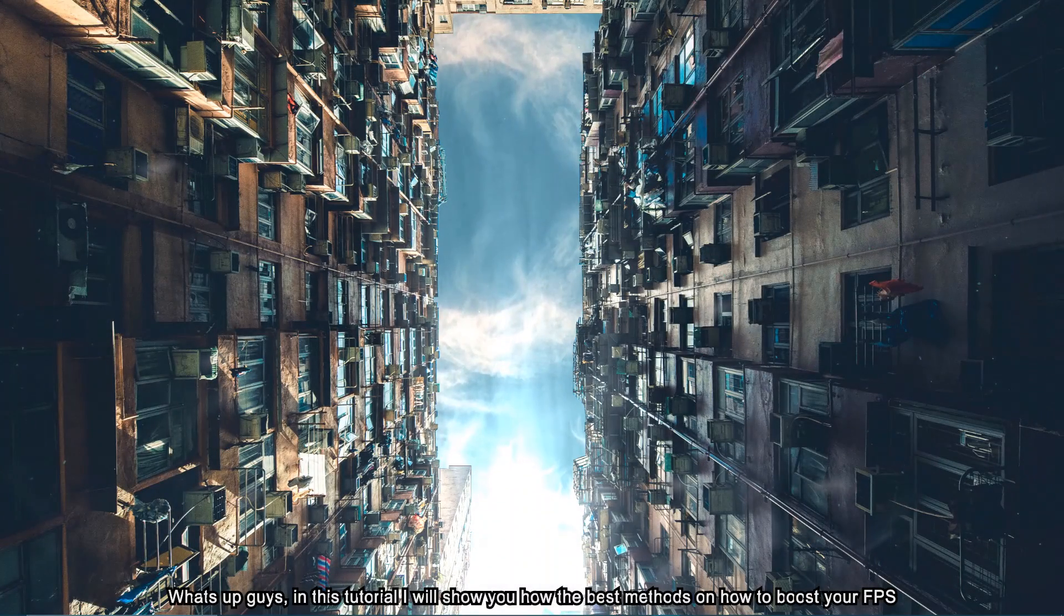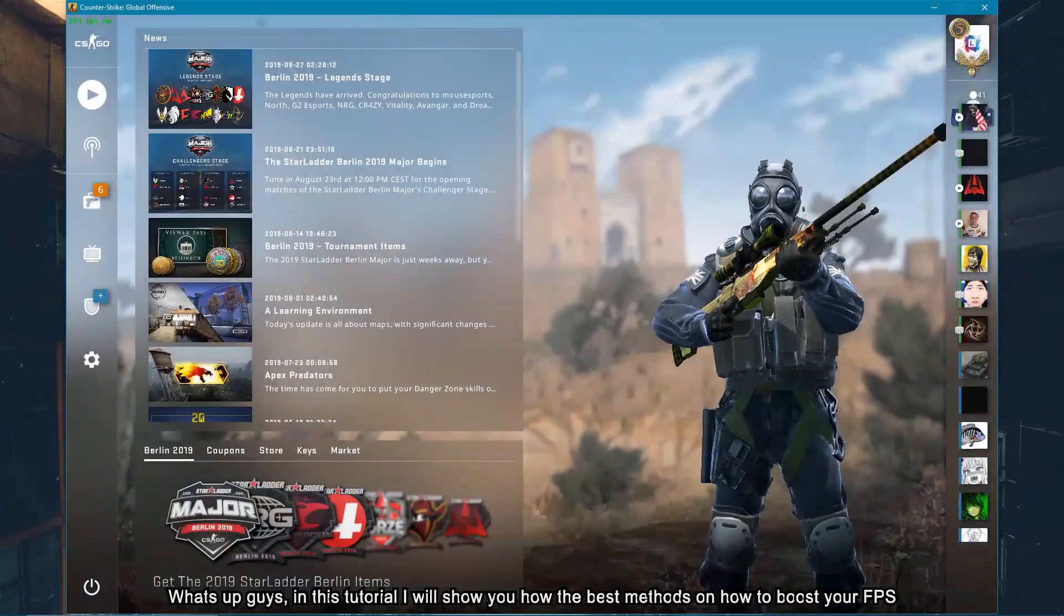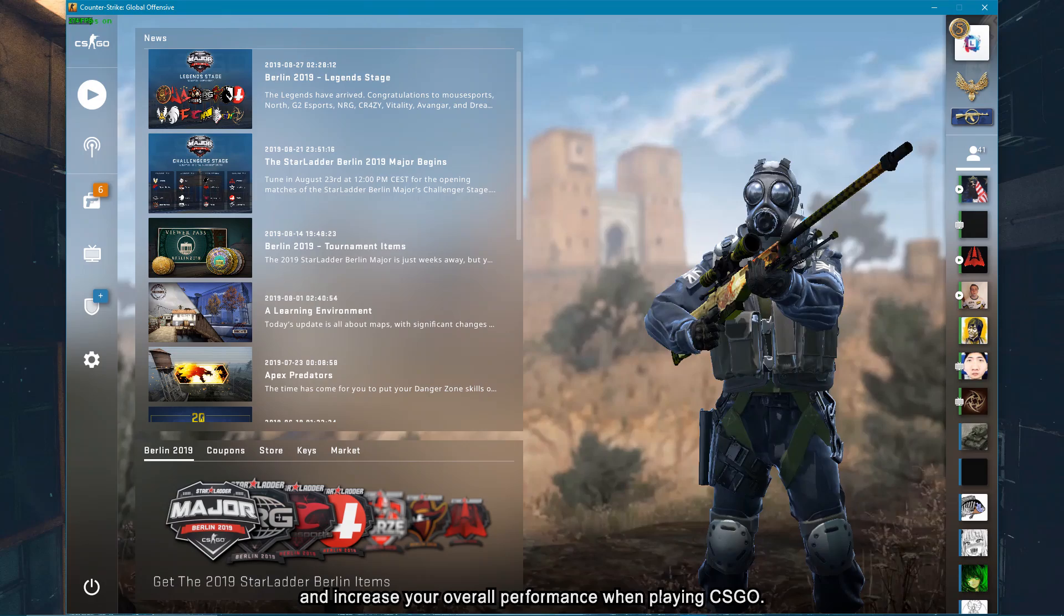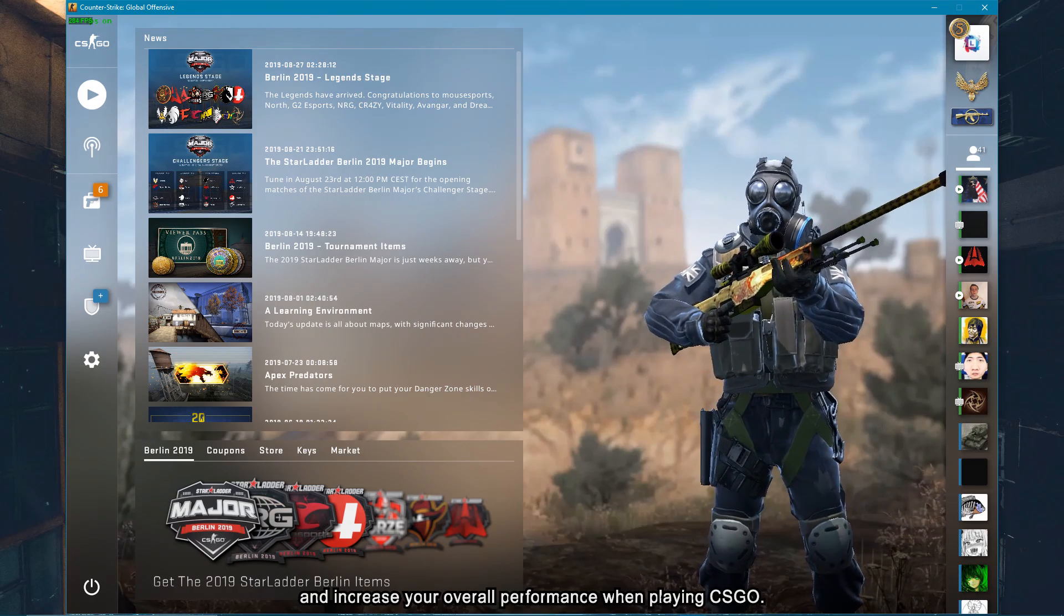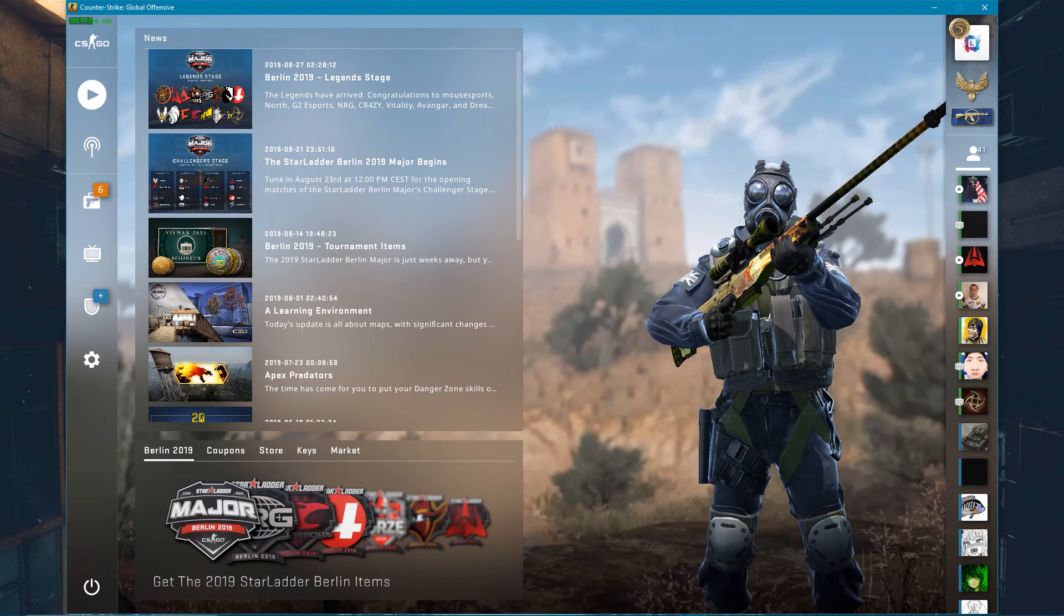What's up guys, in this short tutorial I will show you the best methods on how to boost your FPS and increase your overall performance when playing CS:GO.